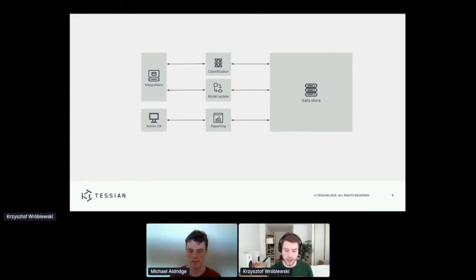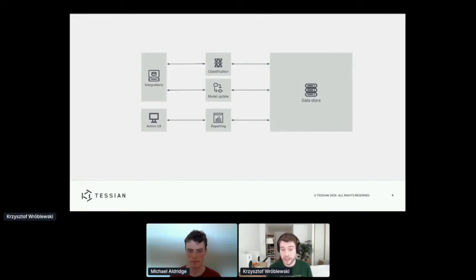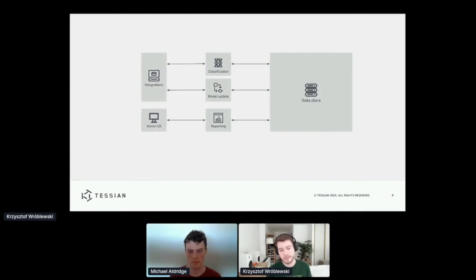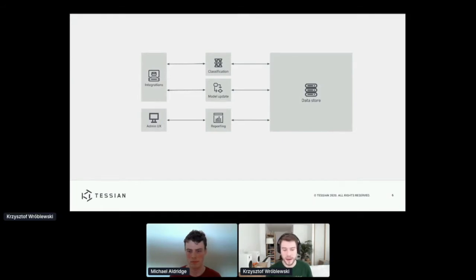And we have some services that use all the email traffic that we see to keep our models up to date so that we have a good understanding of the relationships between email users. Most of our backend services are written in Python and we host them on Amazon Web Services.